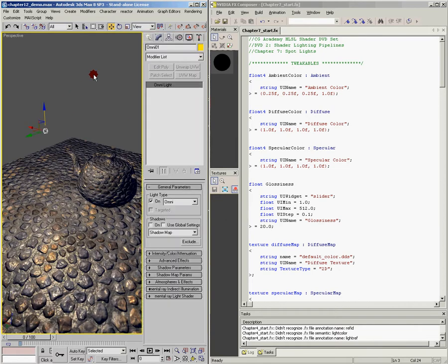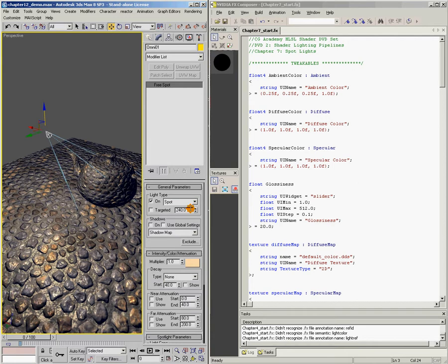Let's bring up our options panel here. What I'm going to do is convert this light from an omni to a spotlight. Just like we saw in the last chapter, you'll remember that we converted our omnilight to a directional light, and at first, when we rotated the directional light around, it didn't make any difference.